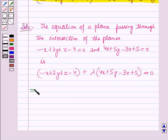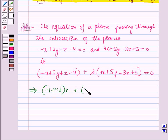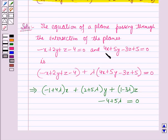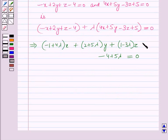This implies: minus 1 plus 4 lambda, the whole into x, plus 2 plus 5 lambda, the whole into y, plus 1 minus 3 lambda, the whole into z, minus 4 plus 5 lambda is equal to 0. Let this be equation number 1.